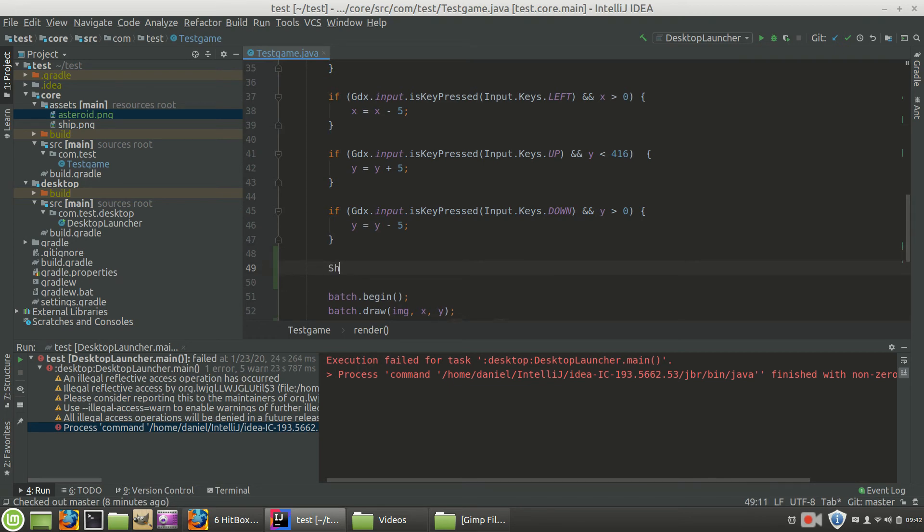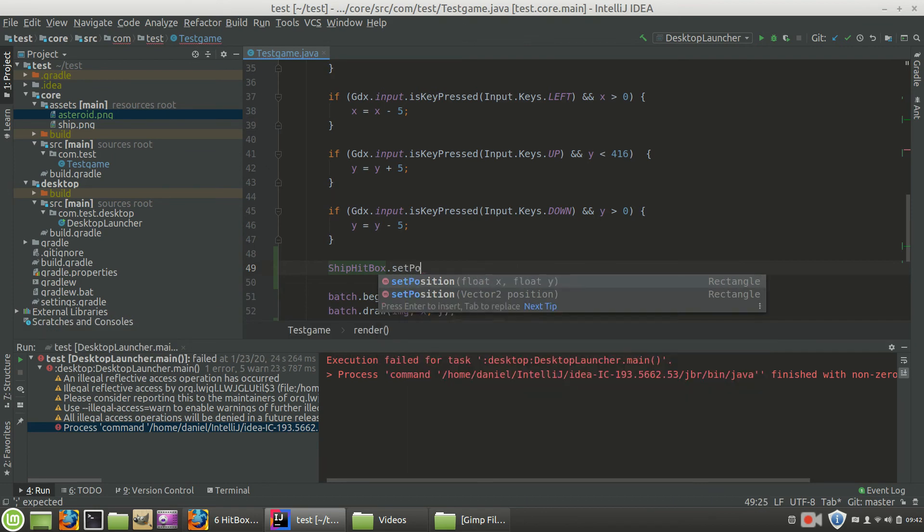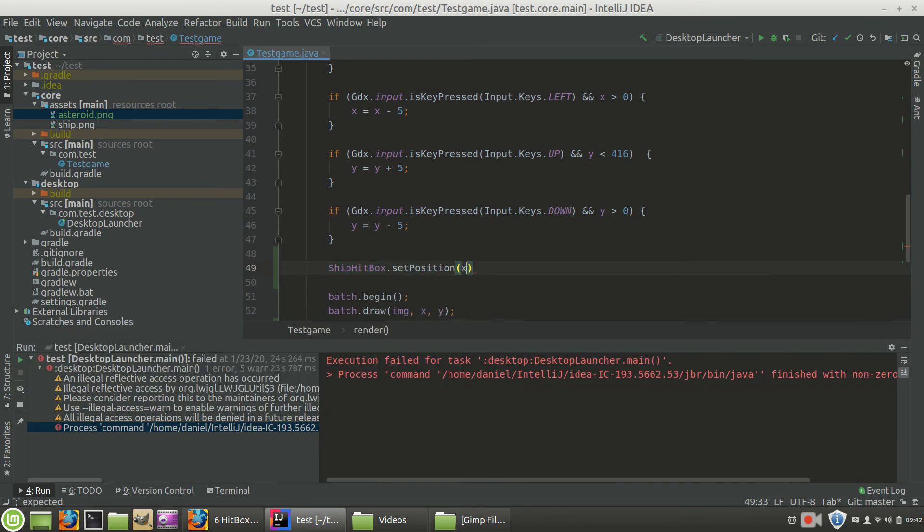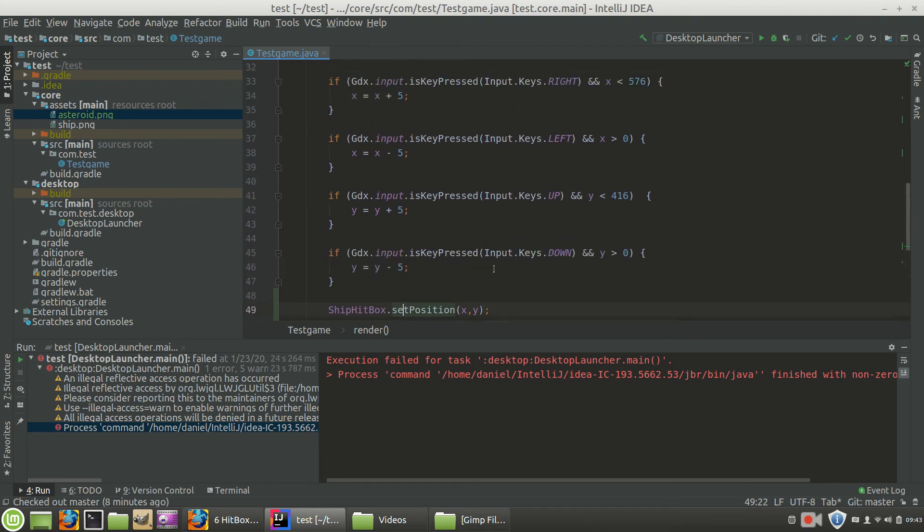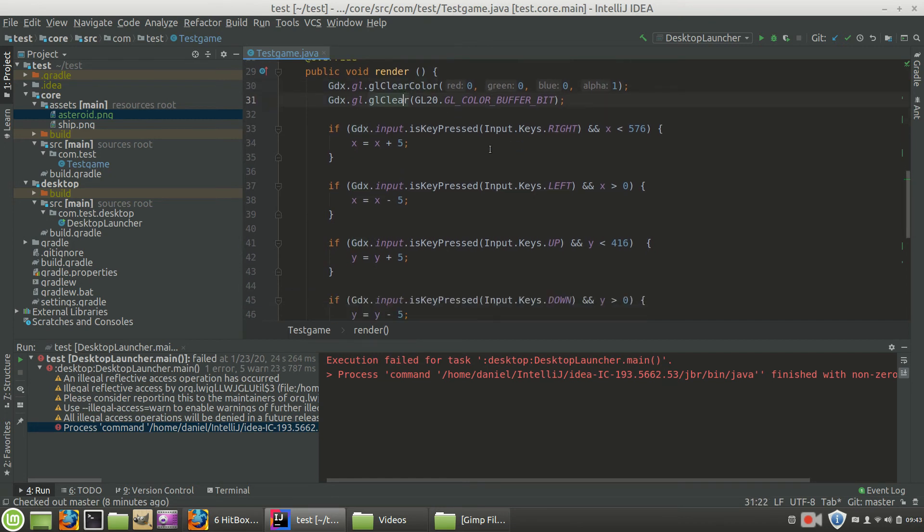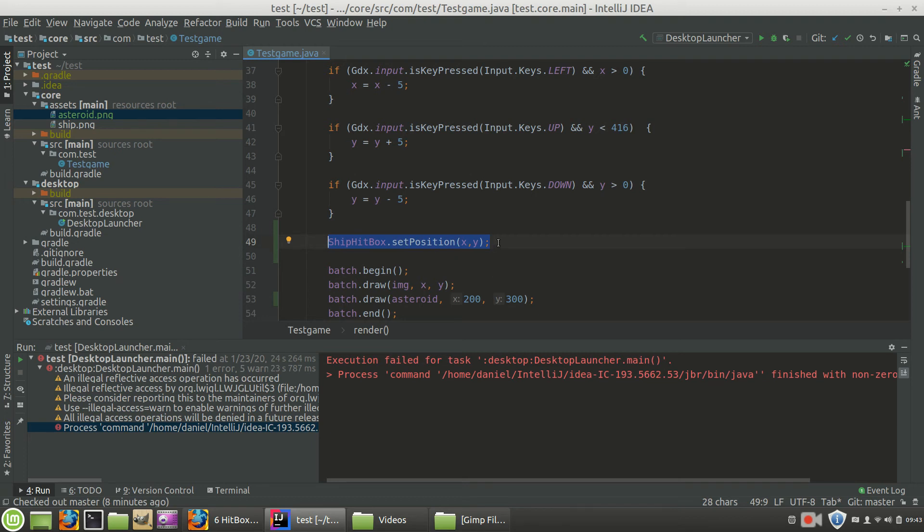We're going to go shipHitbox.setPosition x, y. Now the reason we're doing it right here is because you want the game loop to say, hey, clear the background, or set the background color, clear the background. If these keys are pressed, add values to x or y, and then update the position of this ship hitbox. Now the asteroid hitbox is stationary. It's going to stay exactly where it's at. So we don't need to update the position of the asteroid hitbox.